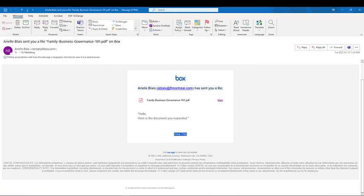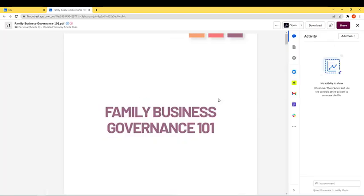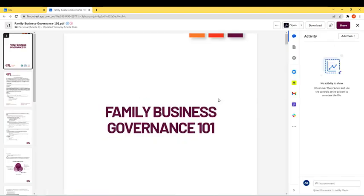You will receive an email notification letting you know that a file was shared with you. To view and download the file, all you have to do is click on the view hyperlink in the email. It will open a web browser where you can preview the file and scroll through it.